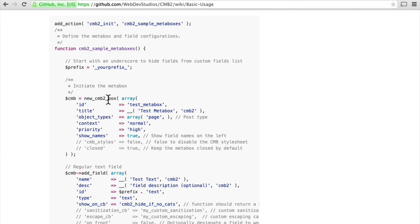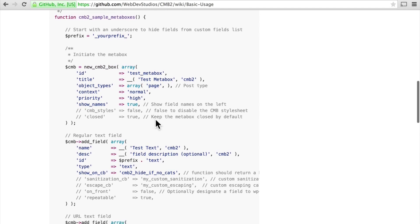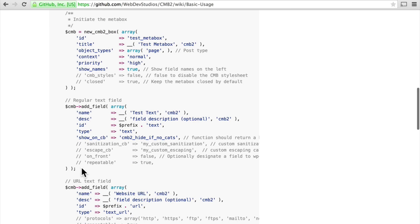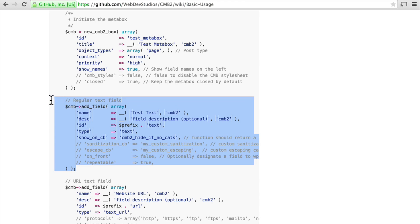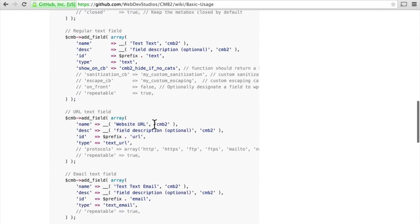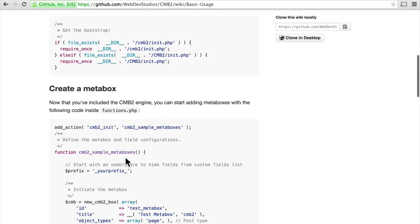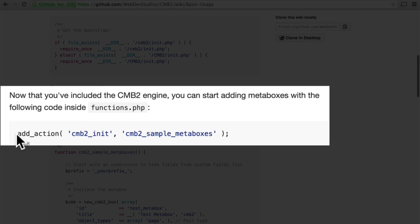Now it is a function and then this function called new CMB2 box creates the custom meta box with this information. And then they use add field to create a text field, and then another one to create a URL field, and another one to create an email field. And then this is all run with this add action line.